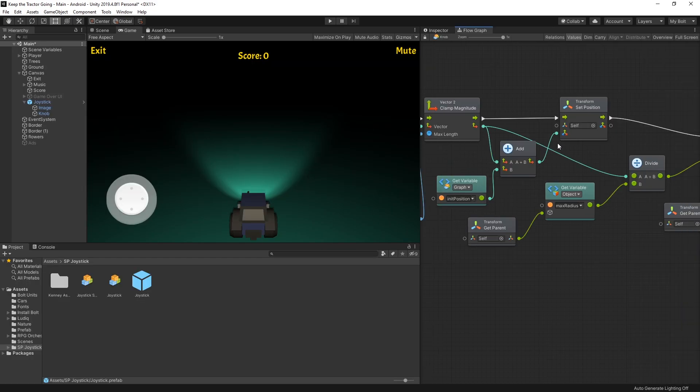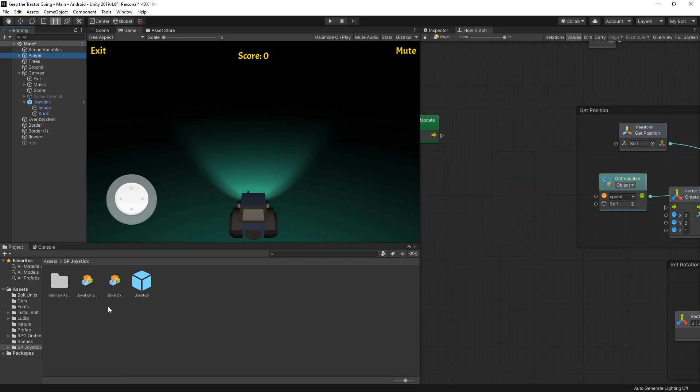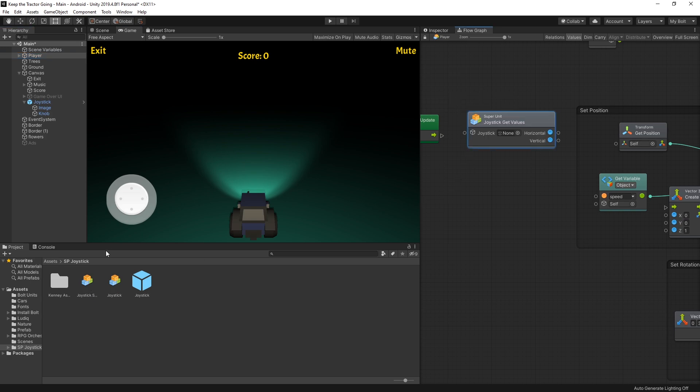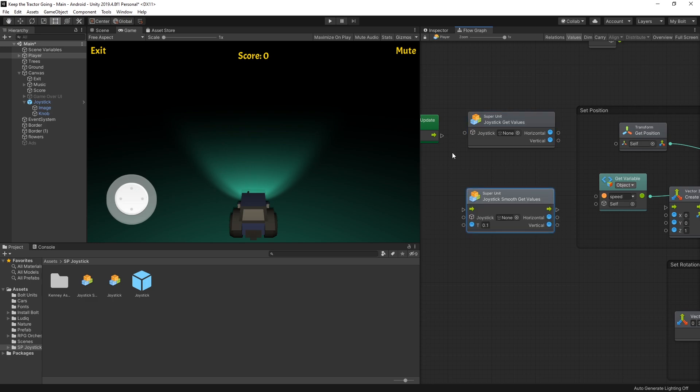So let's go to our player. Inside the SP joystick folder there are two superunits, so there's the joystick superunit and a joystick smooth superunit. I'll demonstrate the difference between those two.